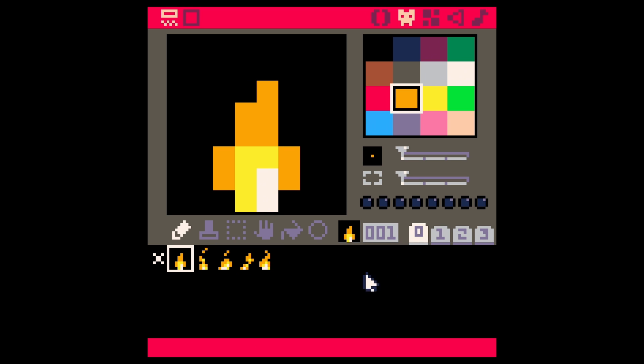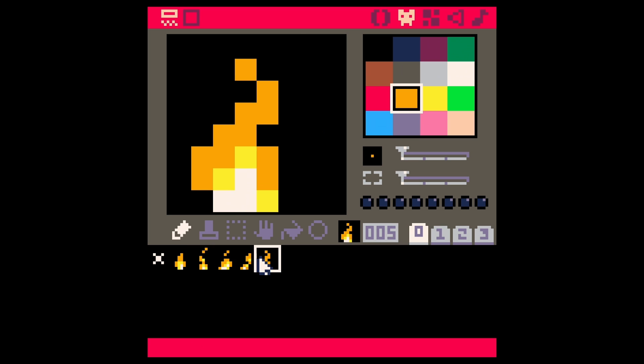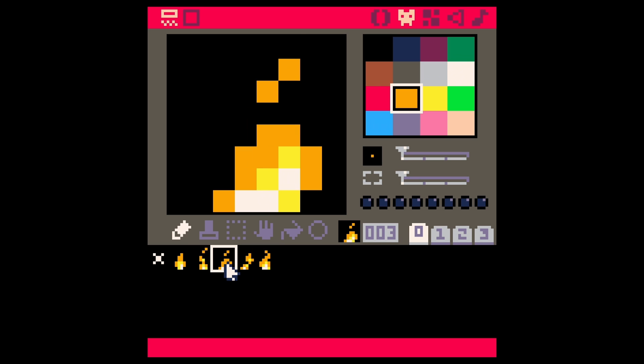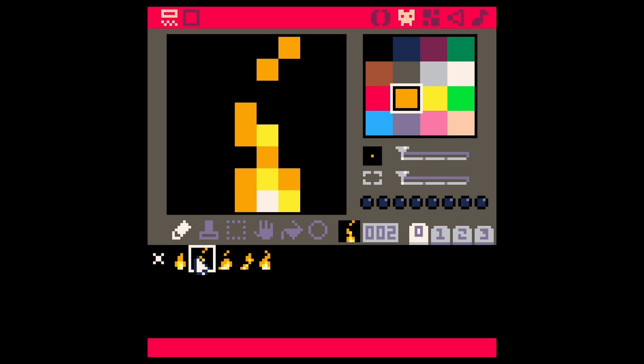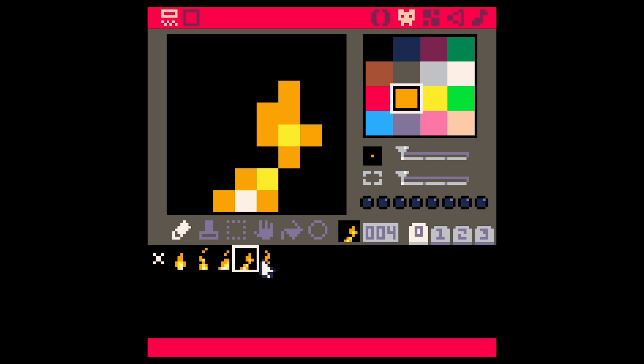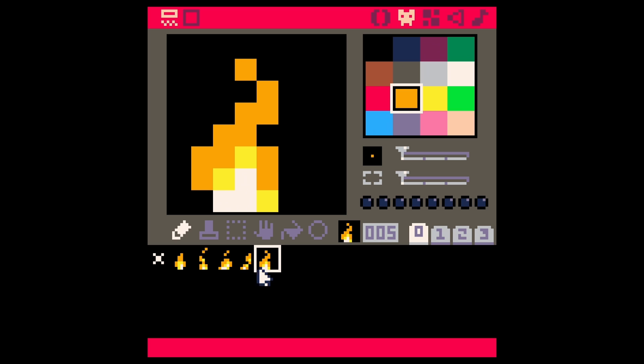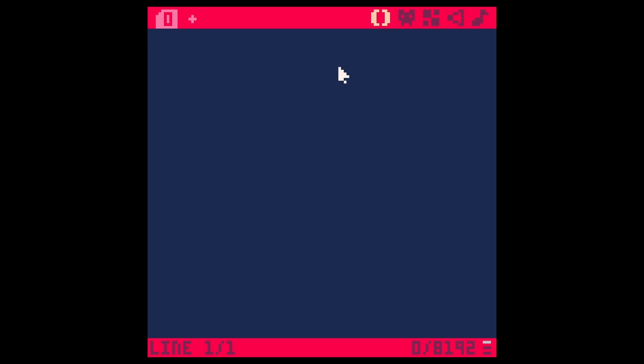Now to animate through this, what we're going to do is we're going to make a variable for this frame number, and we're going to make that variable put a different sprite into our sprite draw command. But we're not going to do it every frame, we're going to do it slower than our frame rate. So here's how we do that.